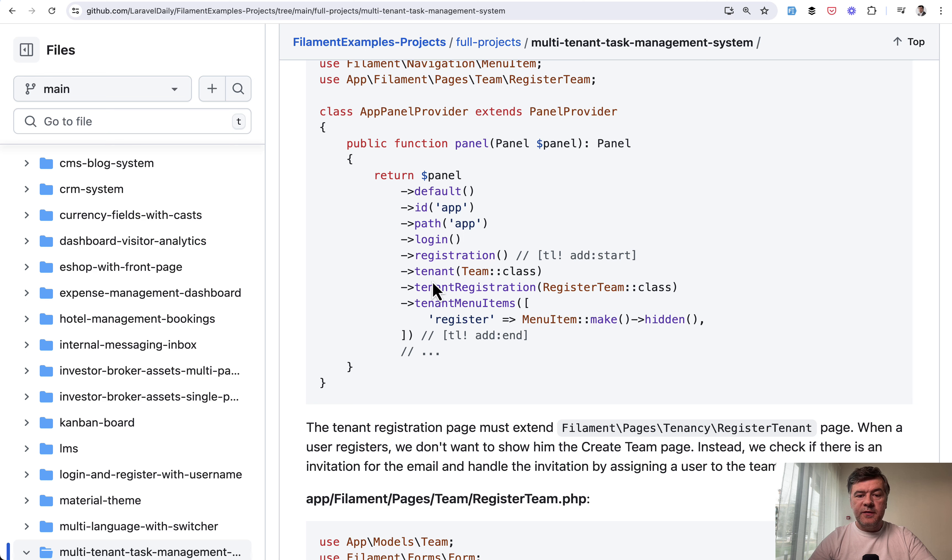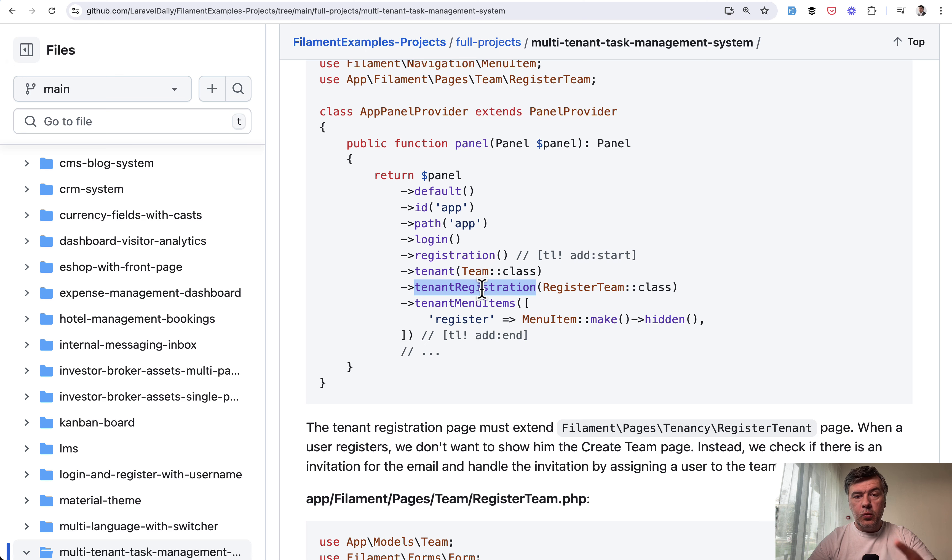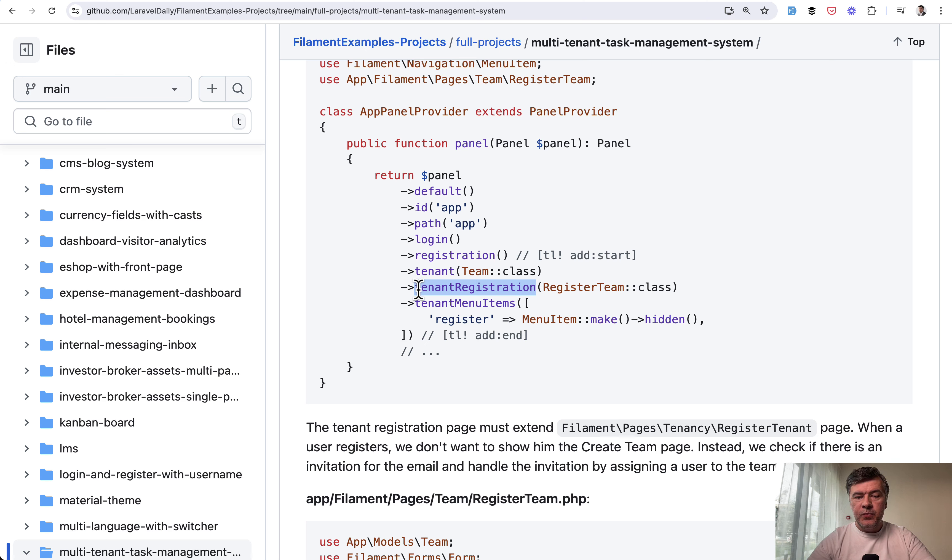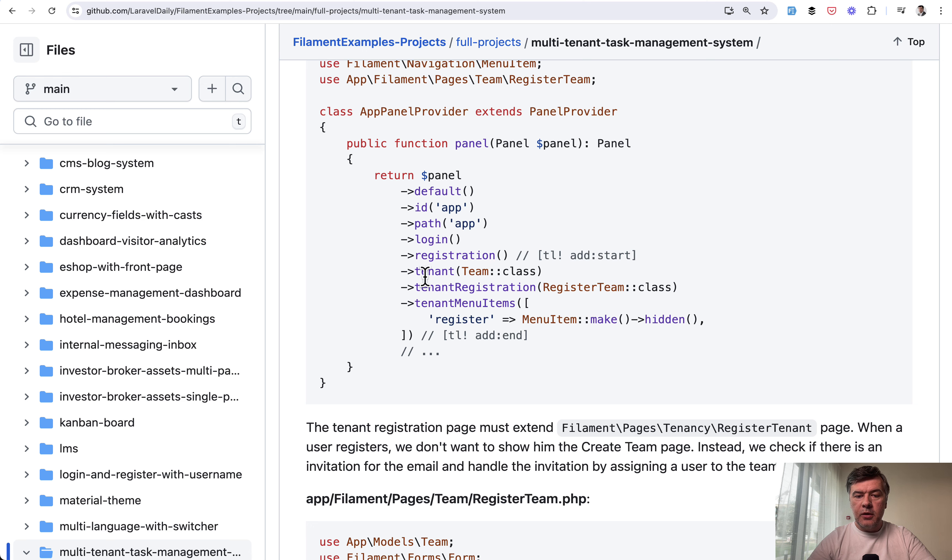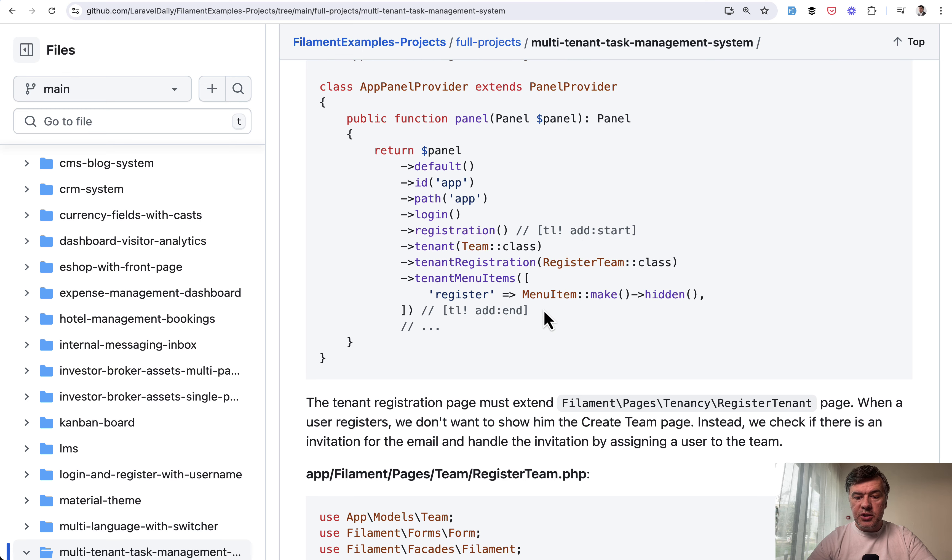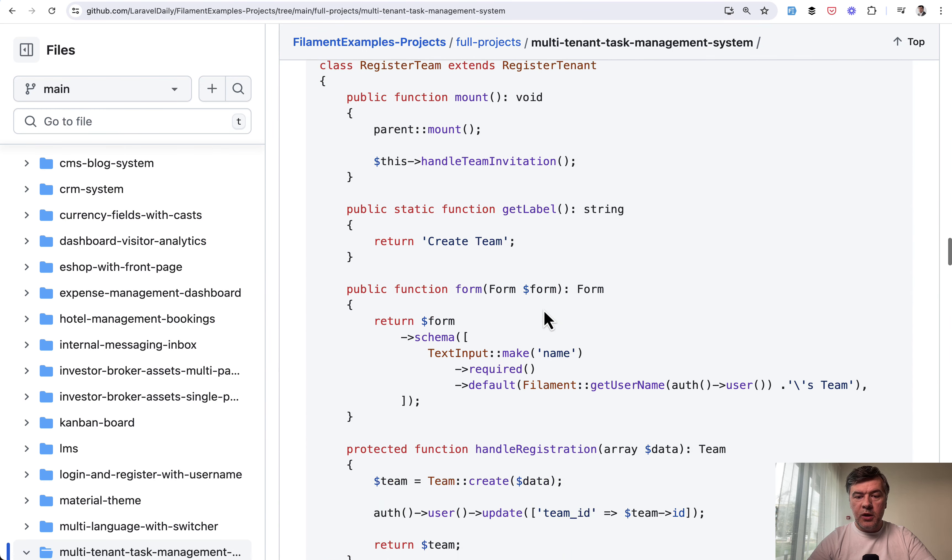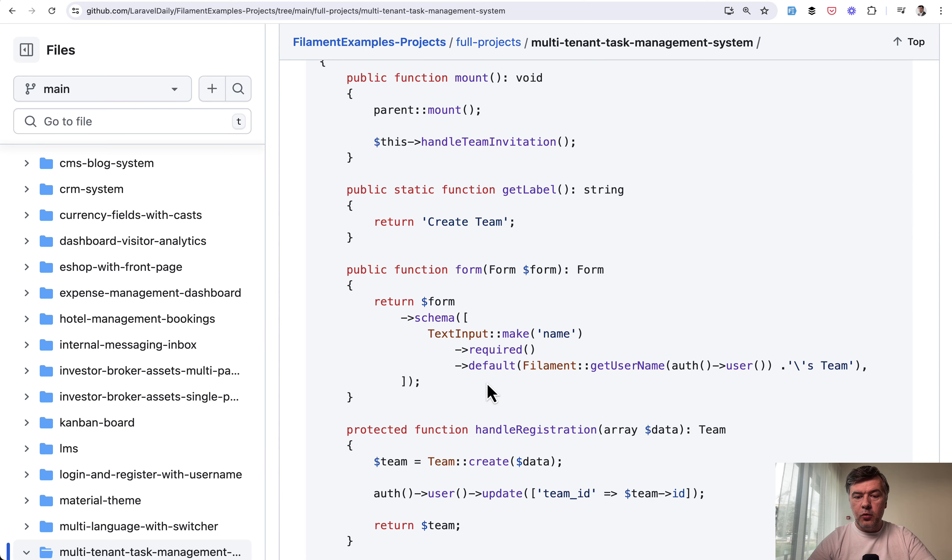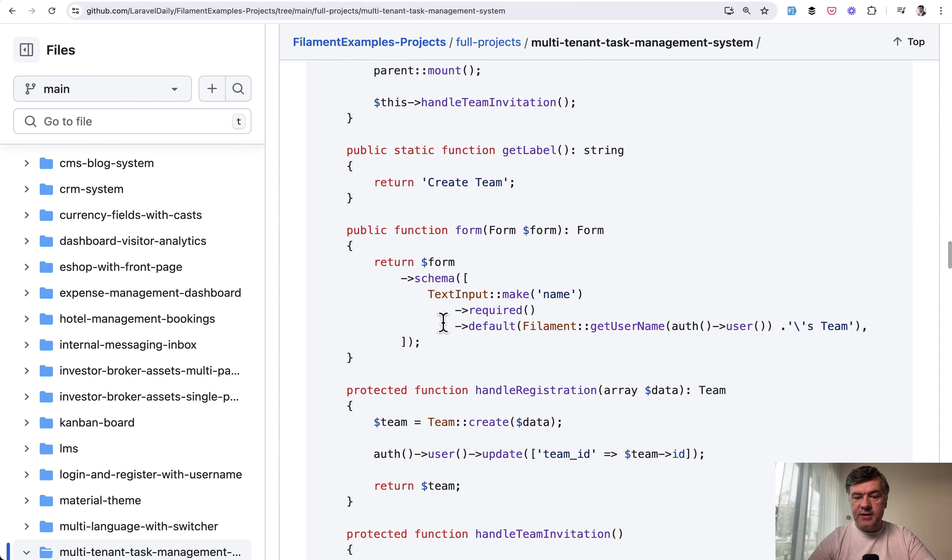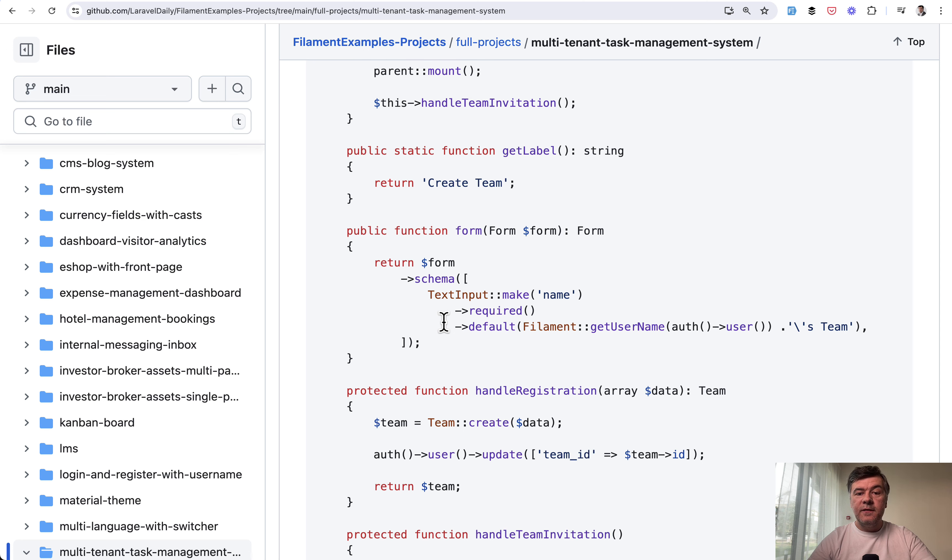So we specify tenant as a team class. Then we have tenant registration page. The one that you saw on the screen with just the name inside. And then we hide menu items for registration, because that already happens here. In the registration team class, in the register team, we have the form for just text input. And this is important for the invitations.